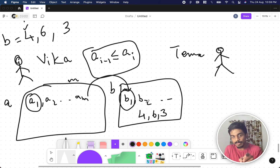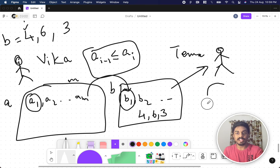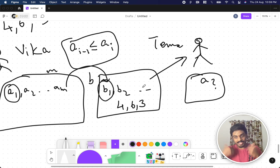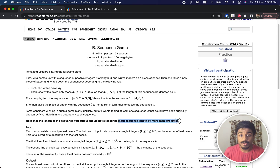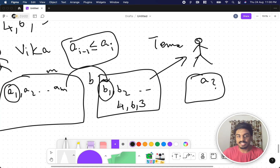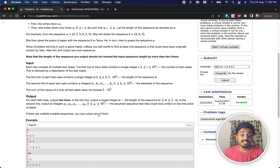Vika gives the paper B to Tema. Tema doesn't know A — she only knows B. Vika asks: given [4, 6, 3], can you figure out what array A was? There can be multiple possibilities. One constraint is that the output sequence length should not exceed the input sequence length by more than two times — so if B has 3 elements, A can have at most 6.